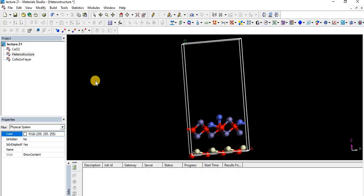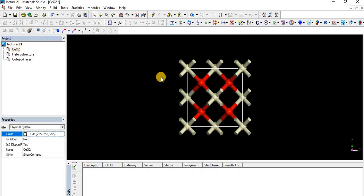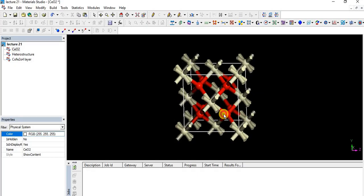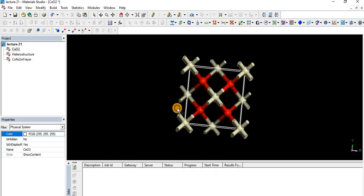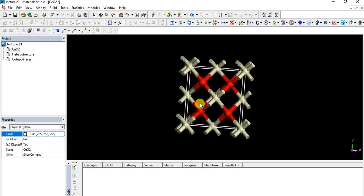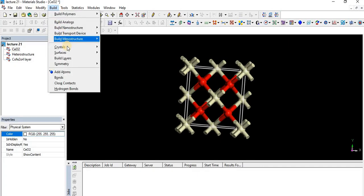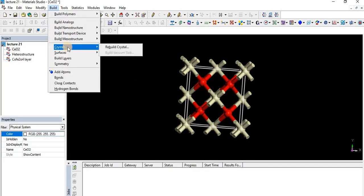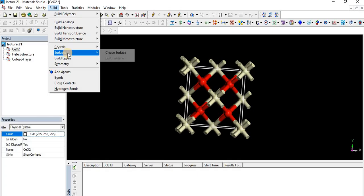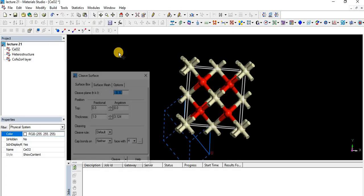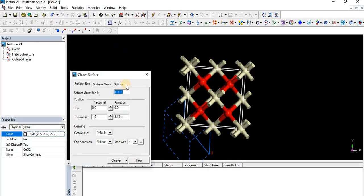To make a heterostructure, firstly you have to build and pick from the Material Studio library each structure separately. I already picked cerium dioxide structure. This is a unit cell of cerium dioxide structure. Here you see the option of Build, and in that you will see Cleave Surfaces option.